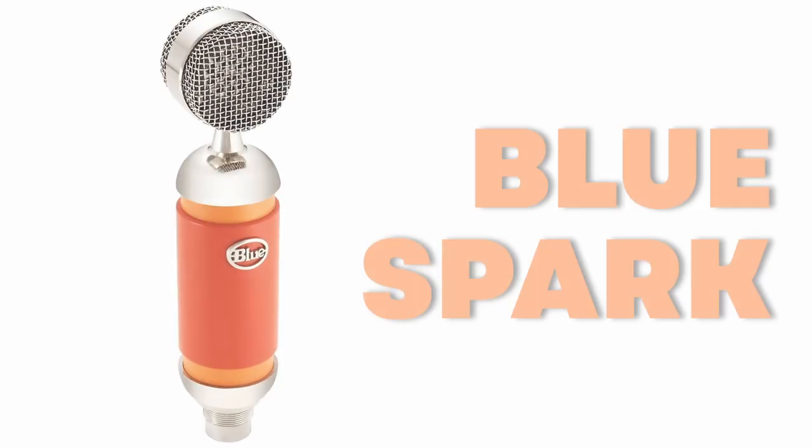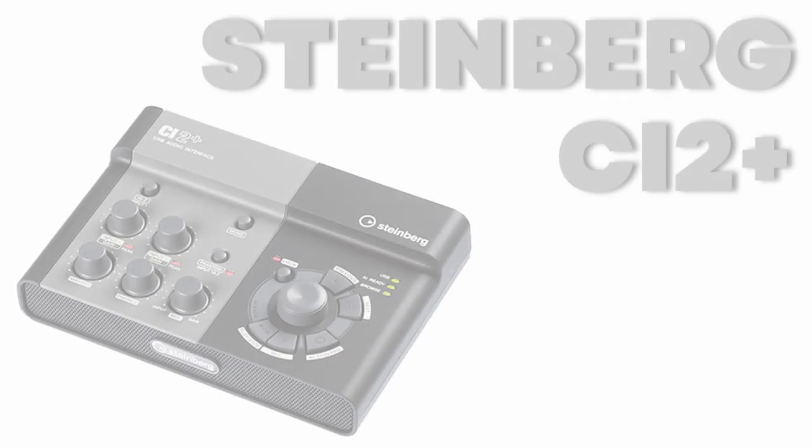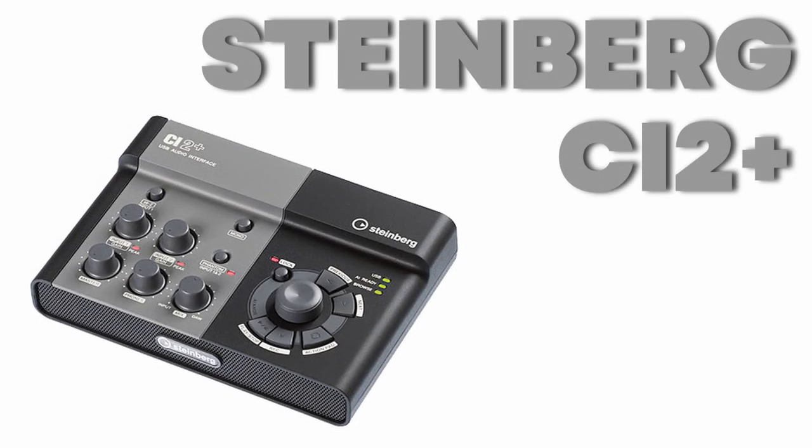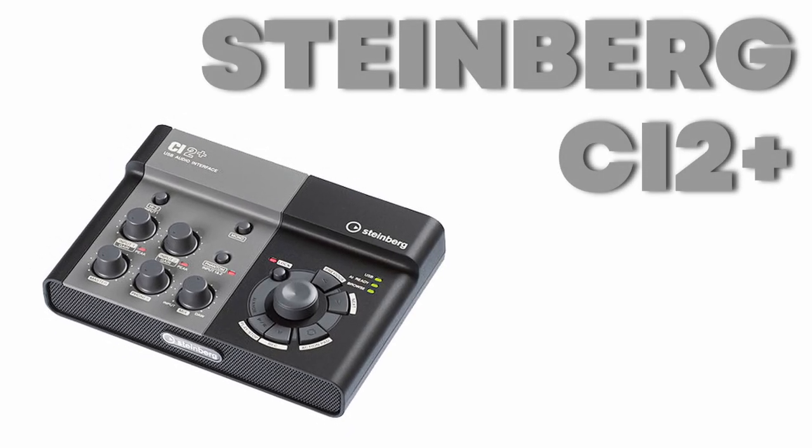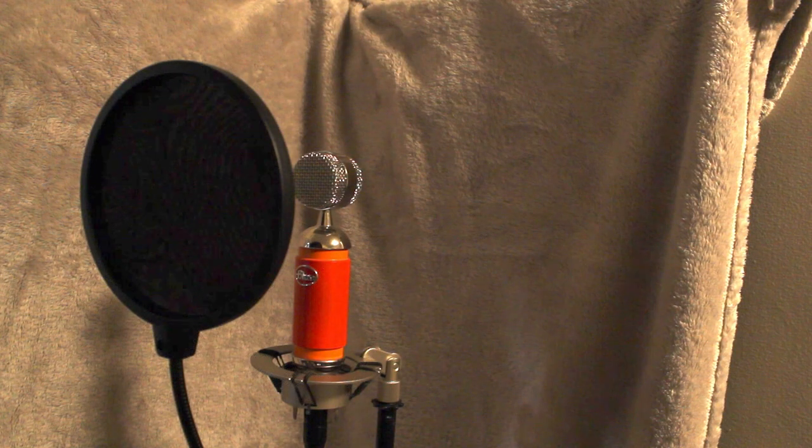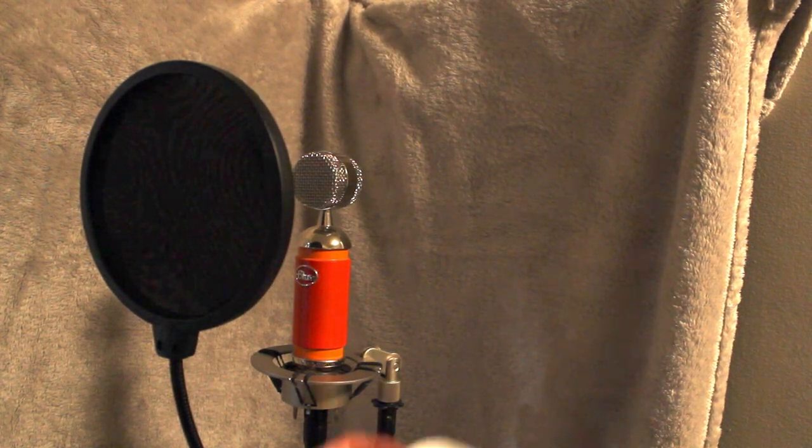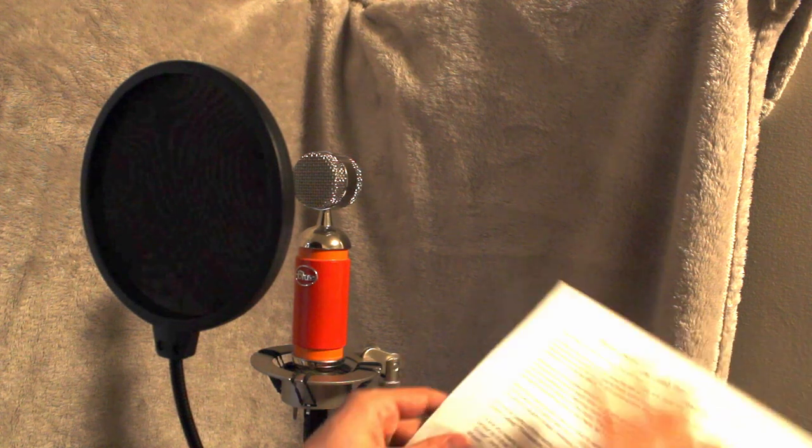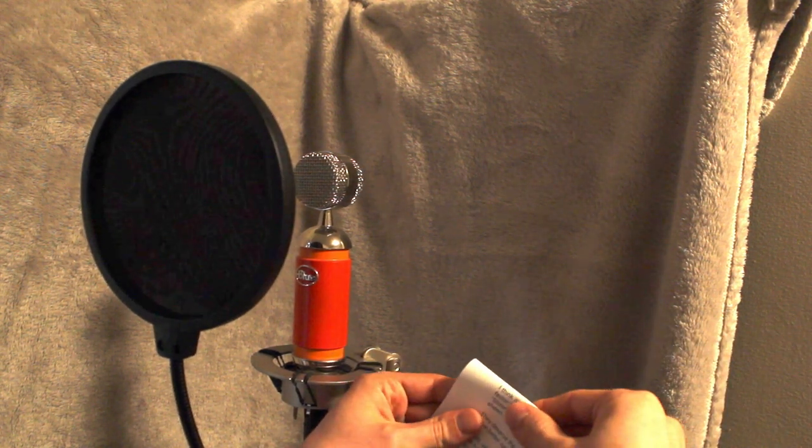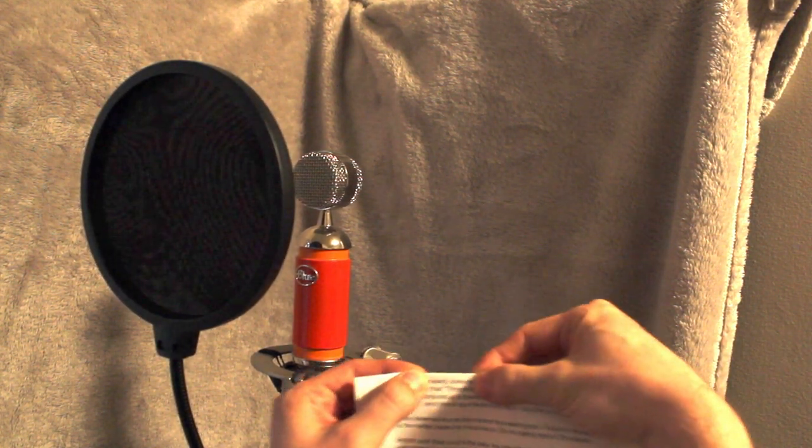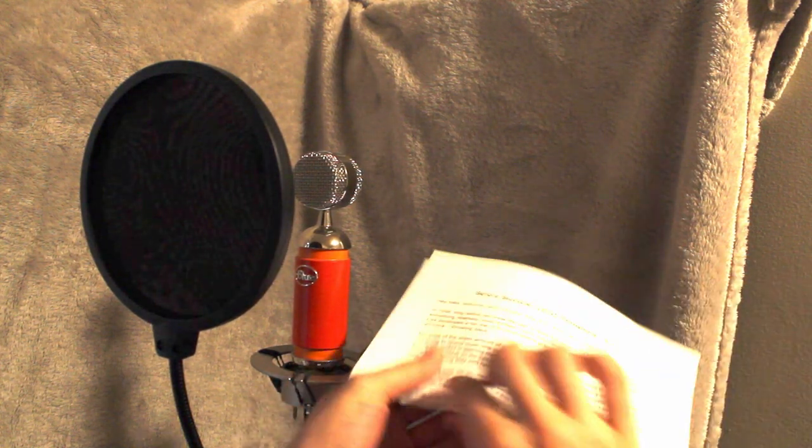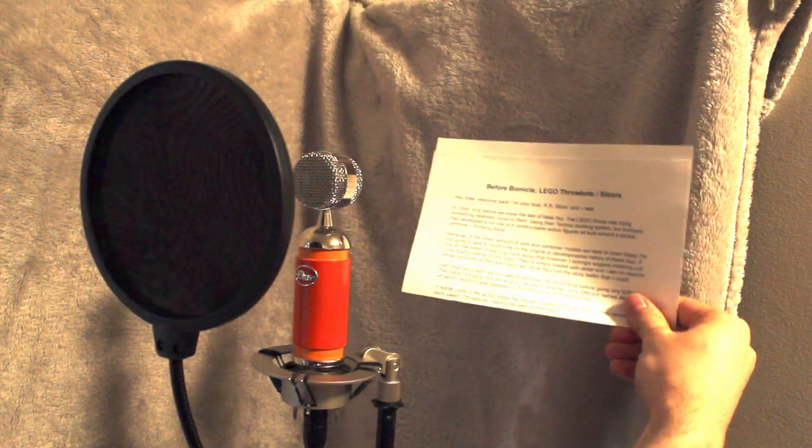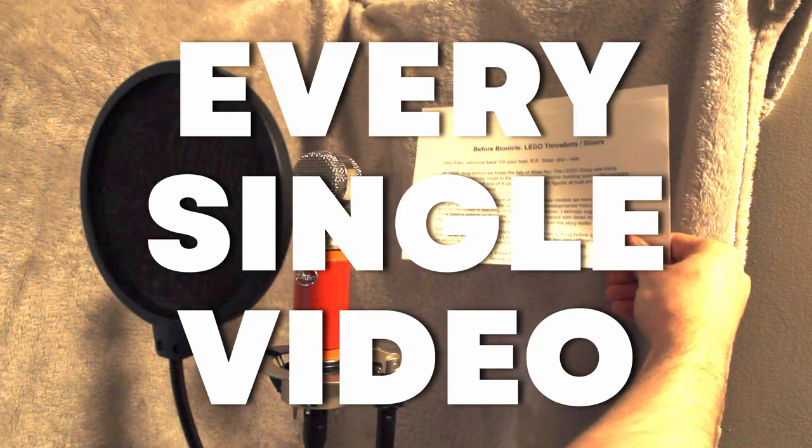Now it comes time to record. I'm using a Blue Spark microphone and Steinberg CI2 Plus audio interface and have been without fail for over a decade. A pop filter is also a must, and I prefer to keep mine quite a distance away from the mic. I stand as I speak, and in order to read the scripts as I go, I fold each page in half to reduce the rustling sounds, and hold them out in front of me. Every single video. Did I mention this was bad advice?